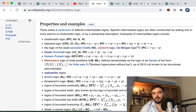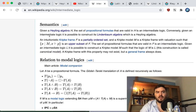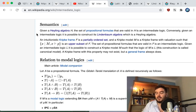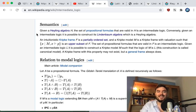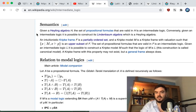Here is a list of various statements that make for intermediate logics. IPC is the weakest framework — our base framework in this video. The relevant claim: given a Heyting algebra H, the set of propositional formulas valid in H is an intermediate logic. Conversely — and this is the more important perspective for this video — given an intermediate logic, it is possible to construct its Lindenbaum algebra, which is a Heyting algebra.